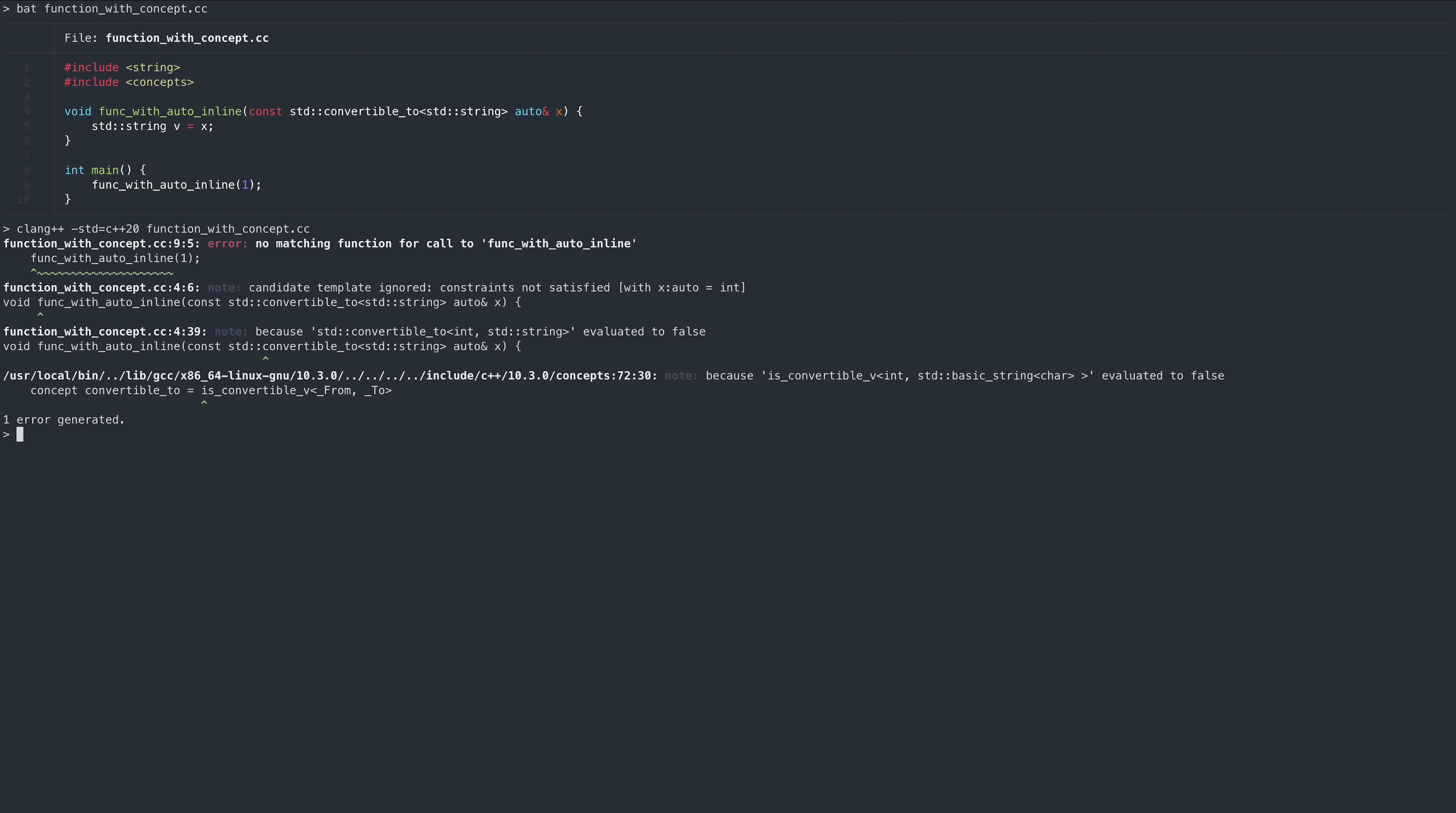Now, if you were really paying attention, you might have noticed that the convertible to concept takes two parameters, but we only pass in one. This approach works because we use this concept inline, in which case the first parameter is deduced from the context, in our case the type of parameter x.